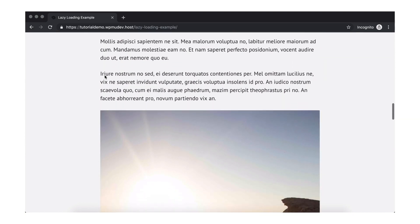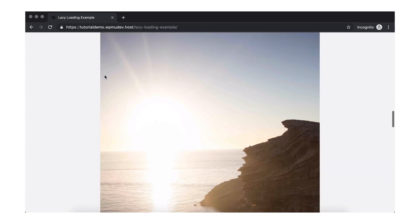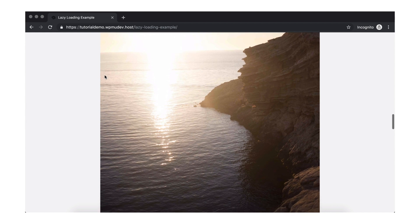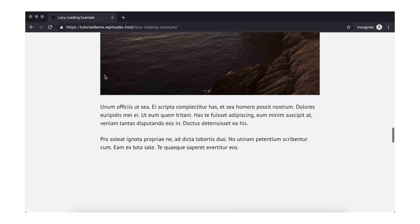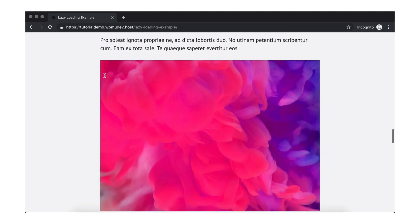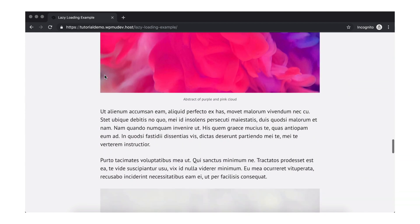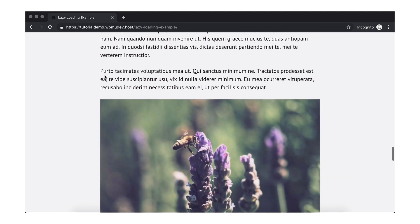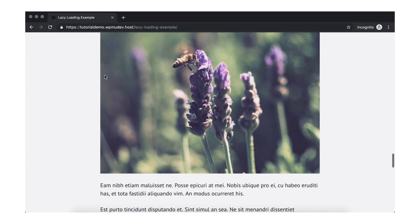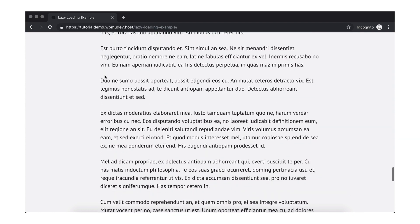Pretty amazing, huh? Lazy loading helps lighten the load for your users and it speeds up your site, saving them bandwidth, and helping your SEO.